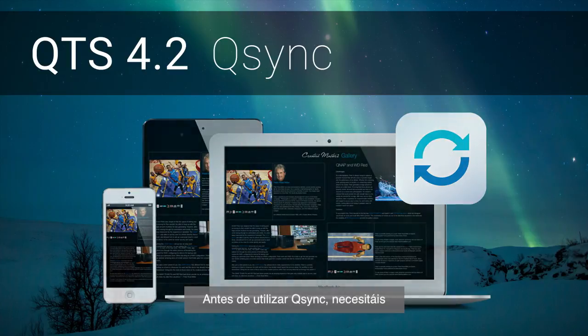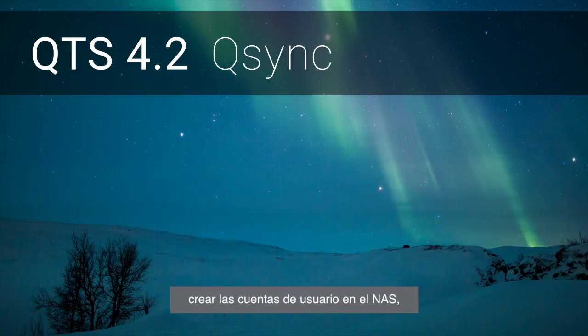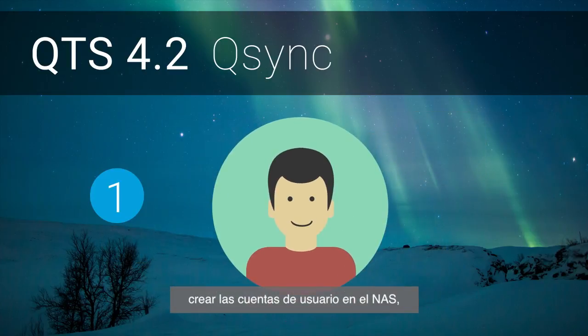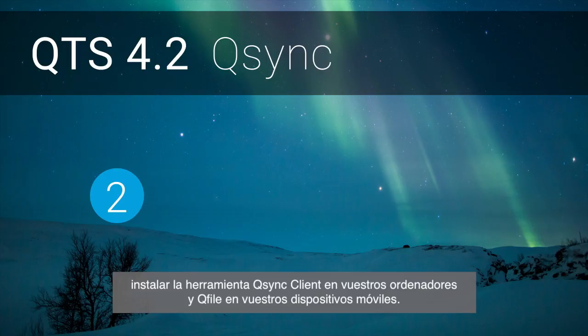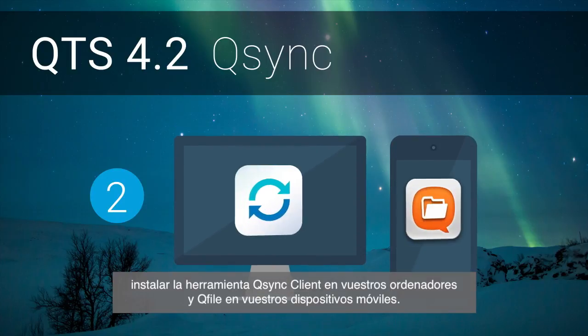Before using Q-Sync, you need to create user accounts on the NAS, install Q-Sync Client Utility on your computers, and Q-File on your mobile devices.